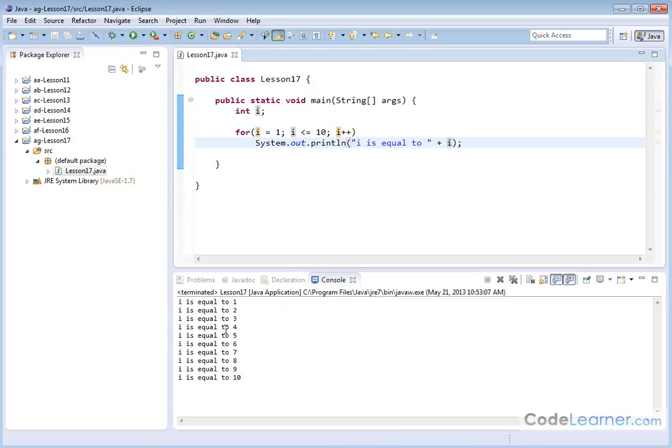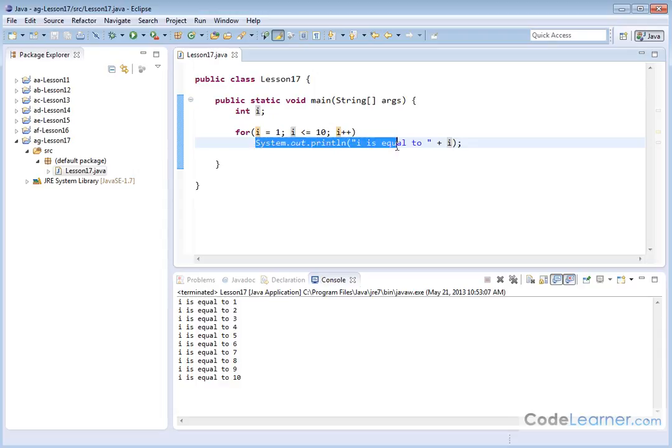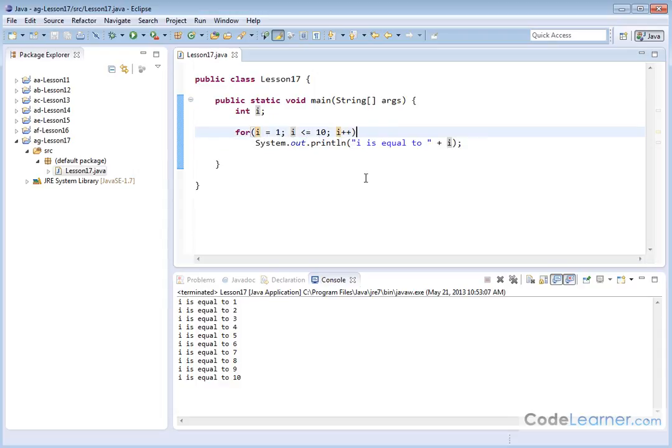So let's see what this looks like. i is equal to 1, 2, 3, 4, 5, all the way to 10. Because as we loop through, i is being incremented. We're just printing this stuff out. Now, this works great because there's only one thing I'm trying to do inside this loop. But what if I'm trying to do something else? Then the way you do that is you create a code block. Very easy to do.